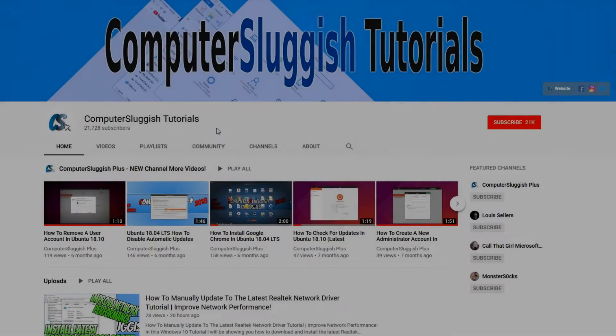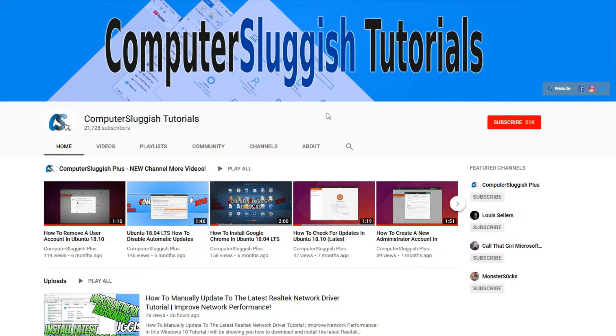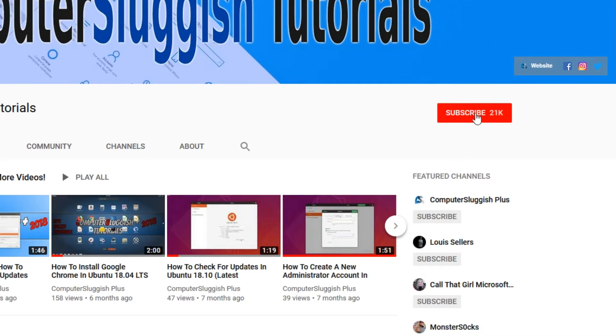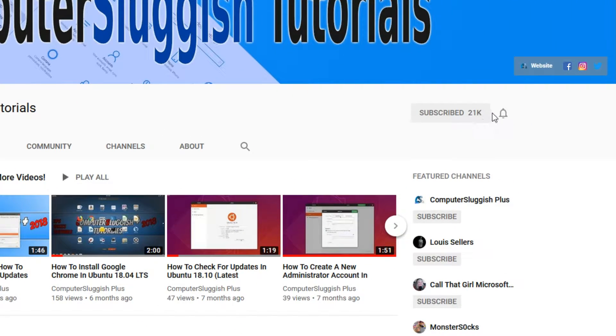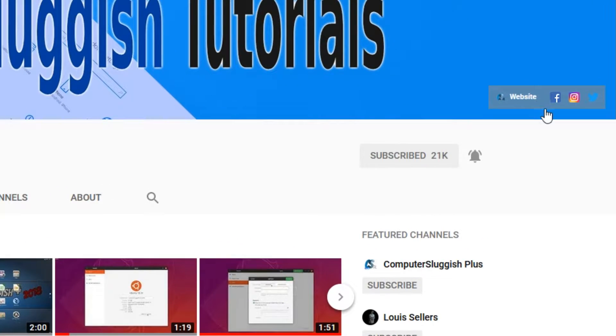Welcome back to another Computer Sluggish video. Have you subscribed to my YouTube channel yet? If not, be sure to click on the big red subscribe button and click on the bell to get notified when I upload a new video. Also, don't forget to check out my social media channels.